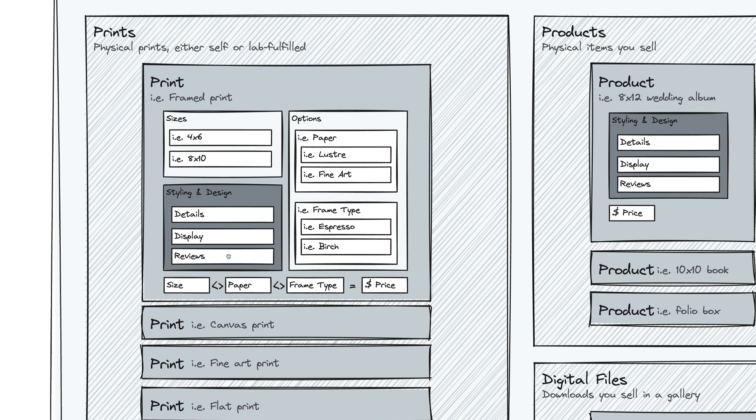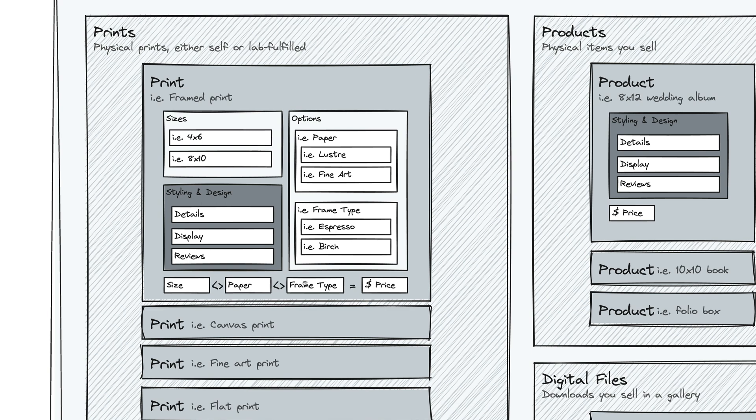And then for each combination of size and option, you have a price. So if you have two options and sizes, you're going to have a 4x6 luster espresso, a 4x6 luster birch, a 4x6 fine art espresso, a 4x6 fine art birch. And each one of those can have its own price. You can specify all that when you're building your price list.